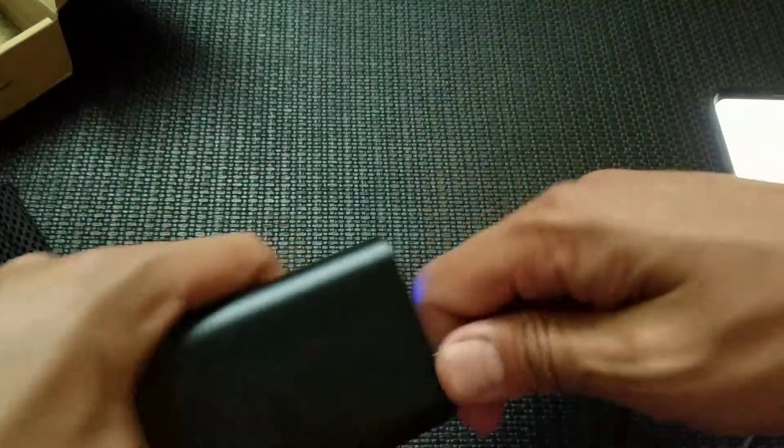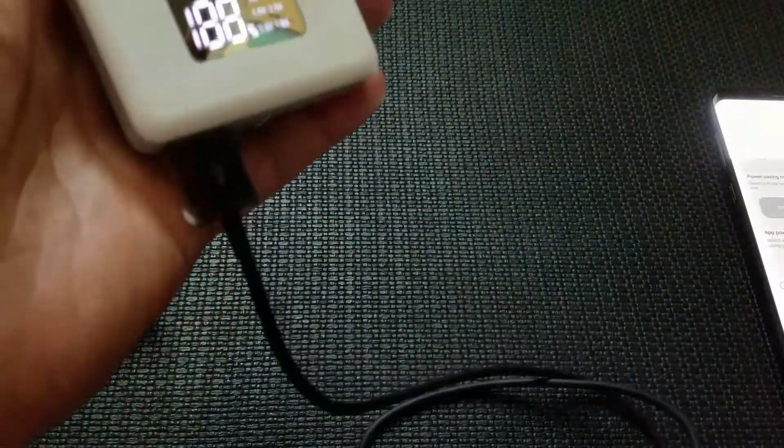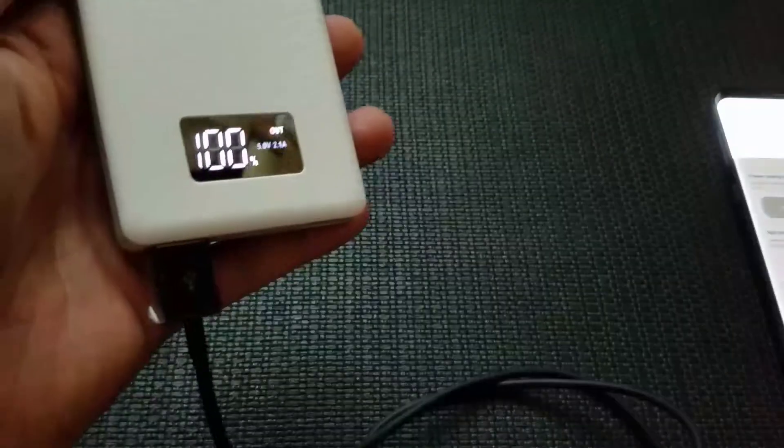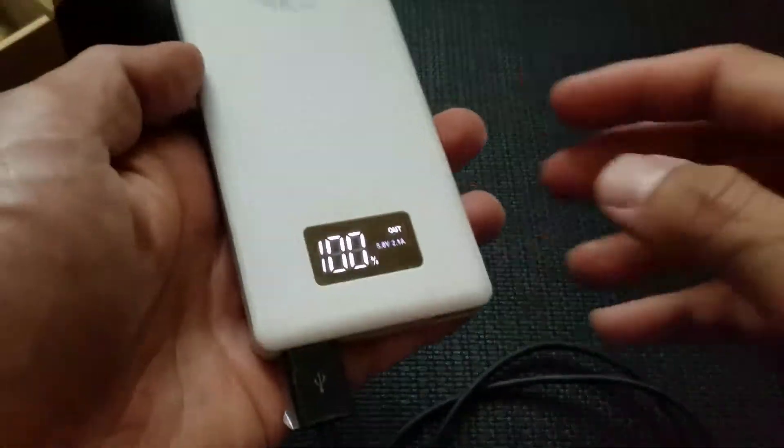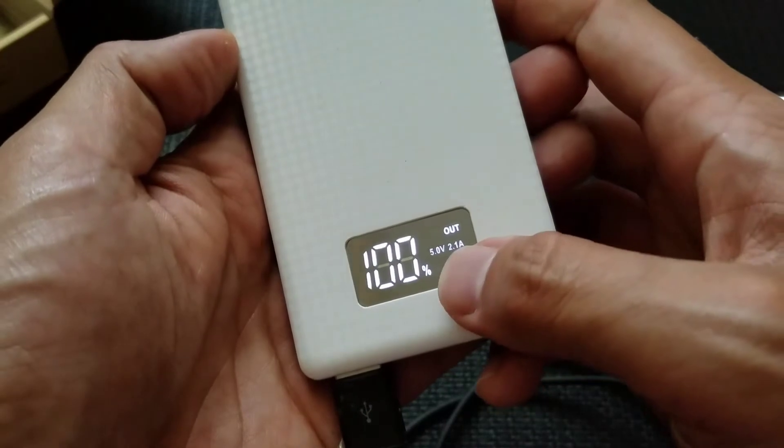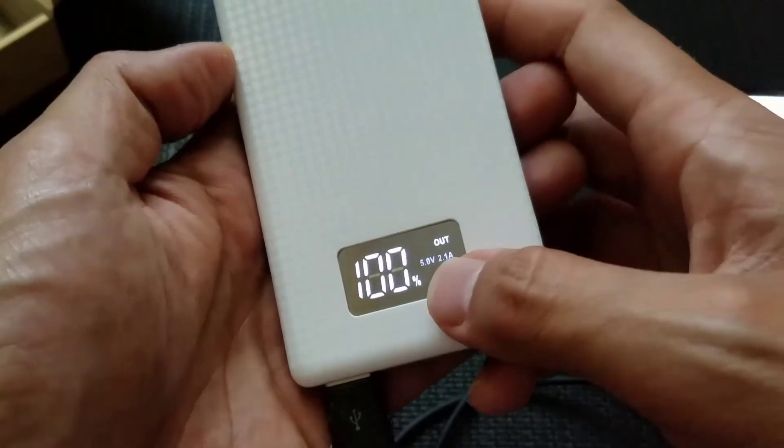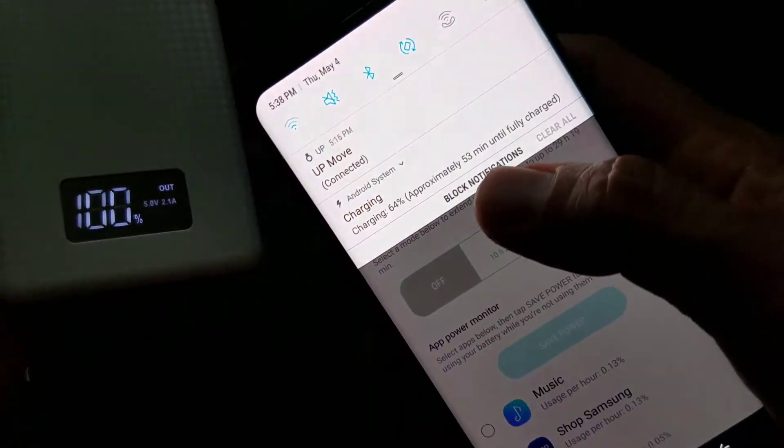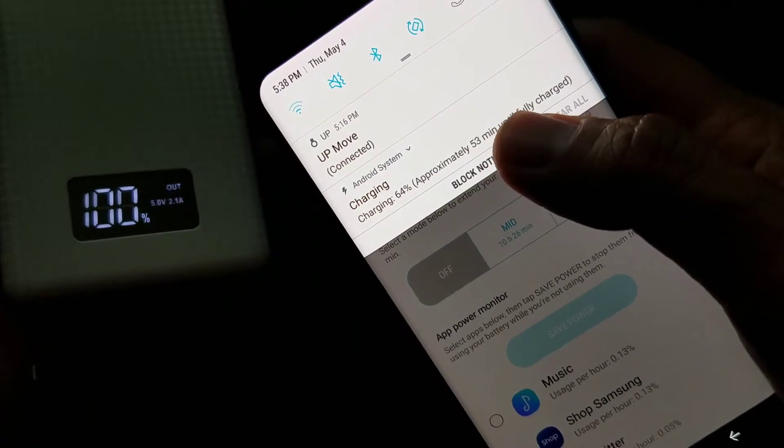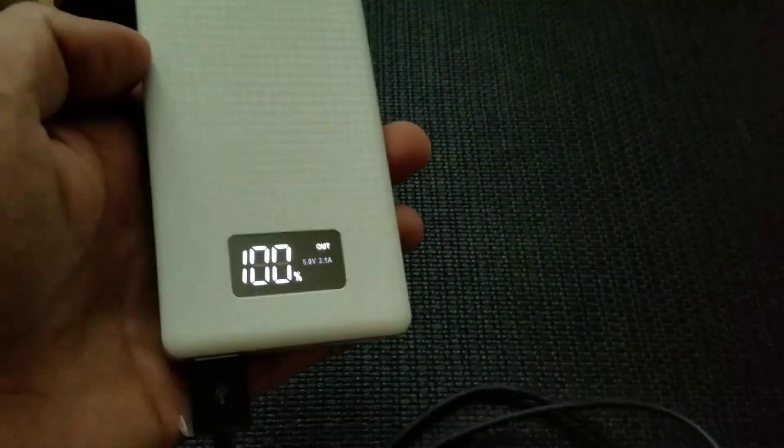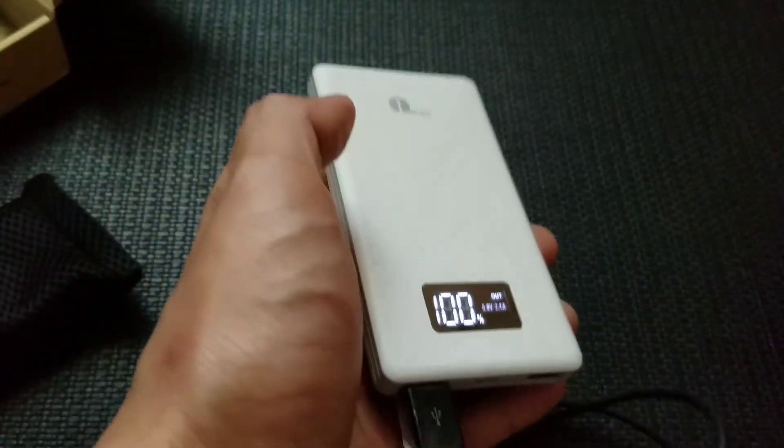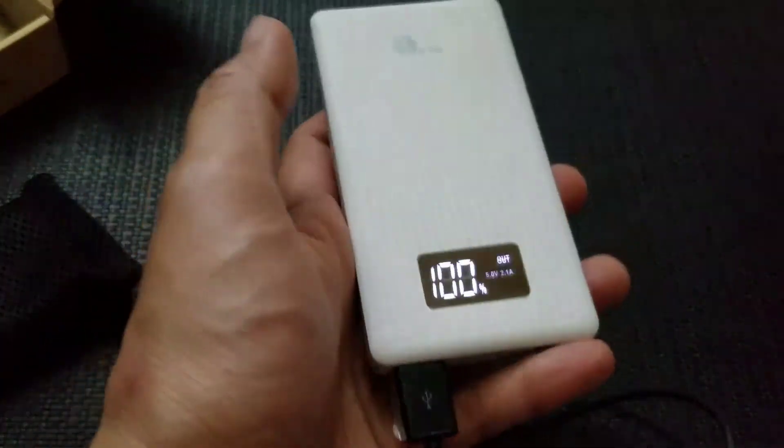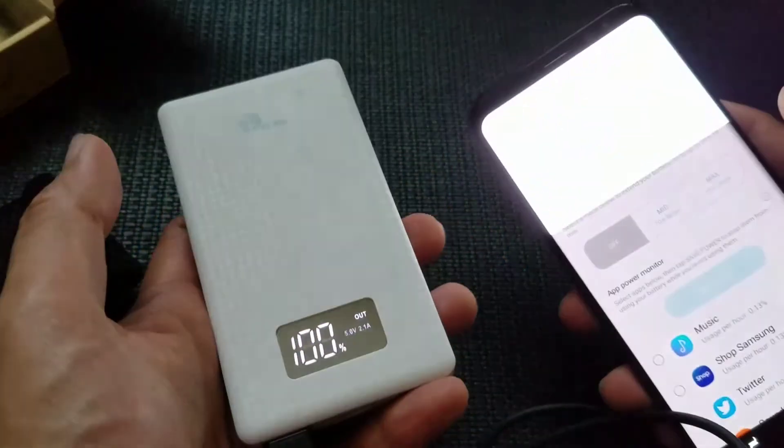So let's swap this back. So notice right there output 2.1 but when you check the phone it's just standard charging. So even at that higher rate of 2.1 because it's not Qualcomm Quick Charge it actually doesn't activate that fast charge.